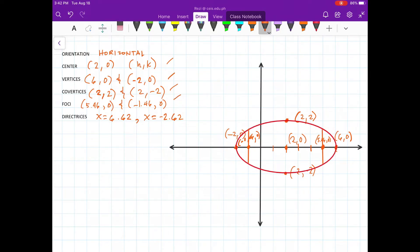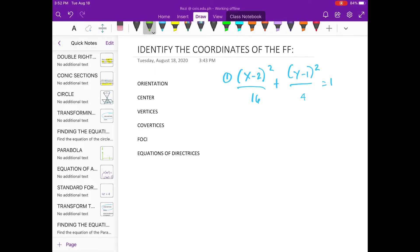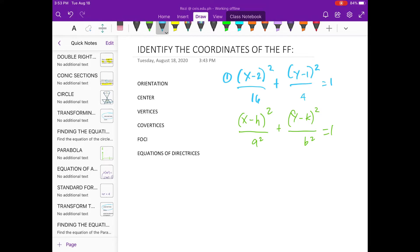This is the graph. Now, let's identify the coordinates of the following. Let's have example number 1. So, let's use this formula. For this formula, the orientation is horizontal.